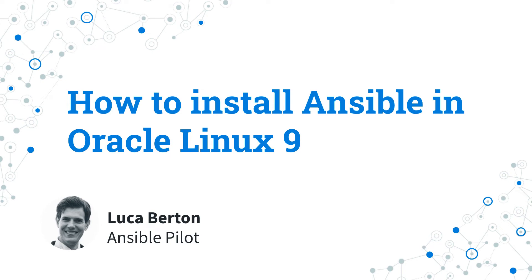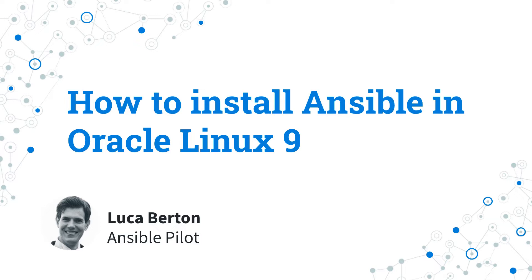How to install Ansible in Oracle Linux version 9. Today we are going to talk about the easier way to install and maintain up-to-date Ansible inside Oracle Linux 9 using the upstream system repository. I'm Luca Berton and welcome to today's episode of Ansible Pilot.